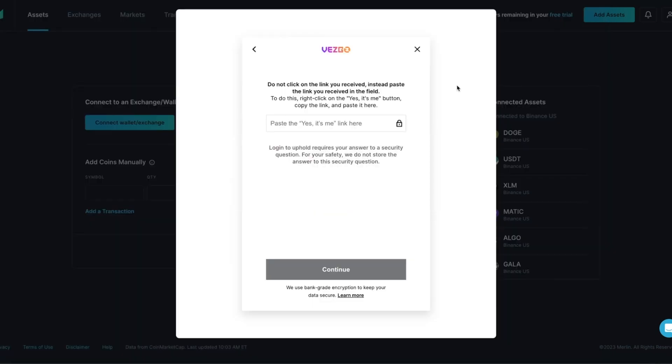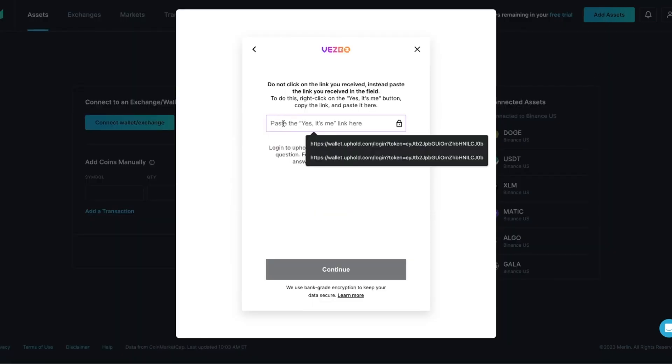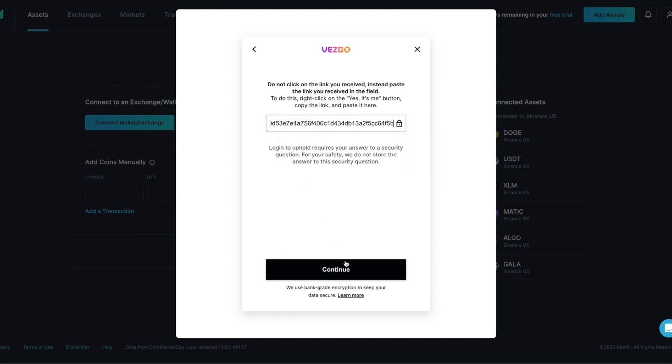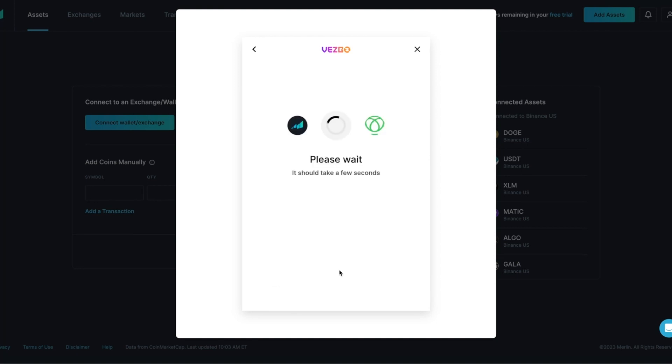Return to Merlin and the Vesco screen. You are going to right-click and paste the link from the email into the Vesco box. Press Continue. Merlin will begin to establish another connection. This may take a few seconds to a couple of minutes.